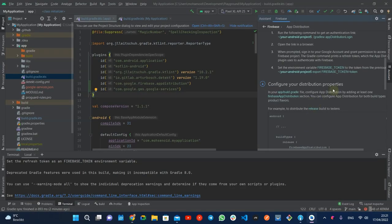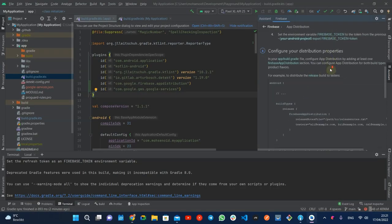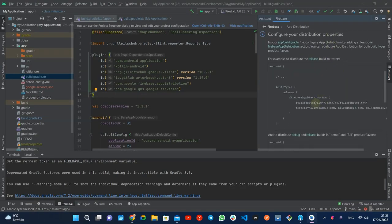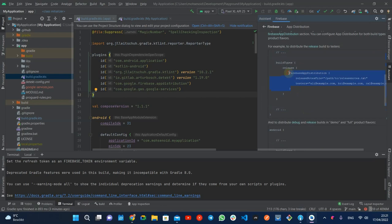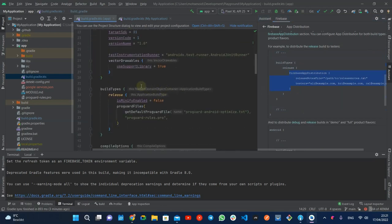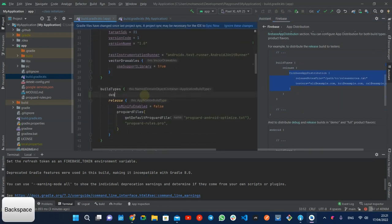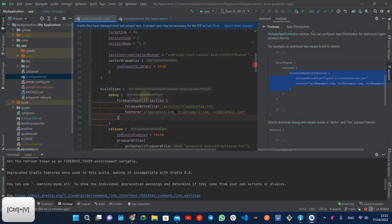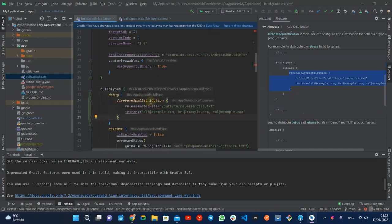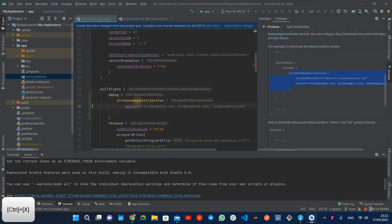As the last part of this instruction, you need to define a Firebase app distribution config block that defines release notes, testers, or group of testers who should receive the app. Here I added it to the debug build type.